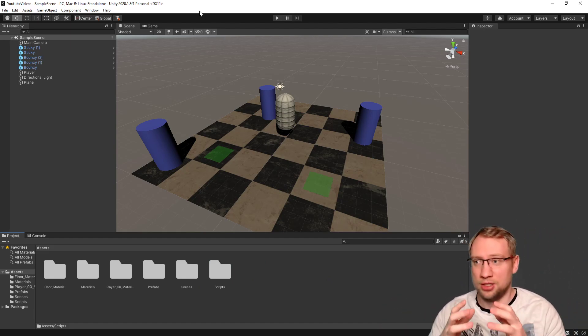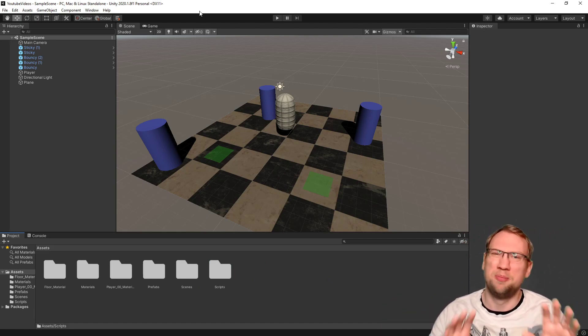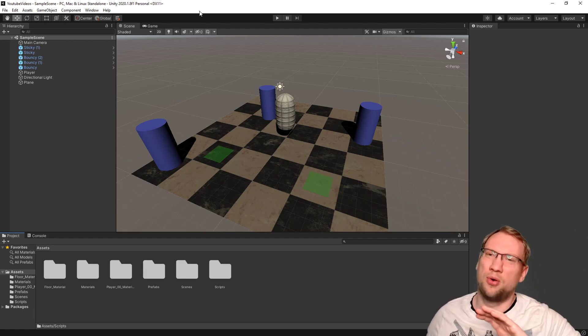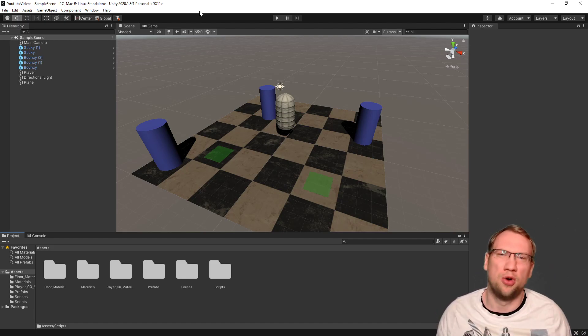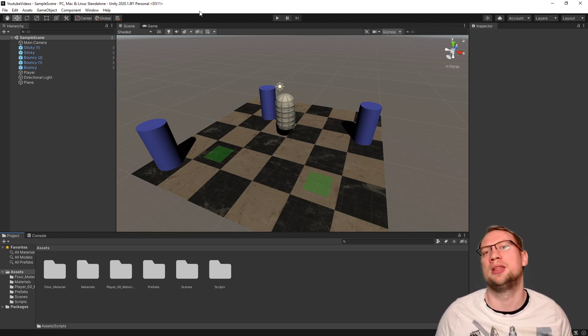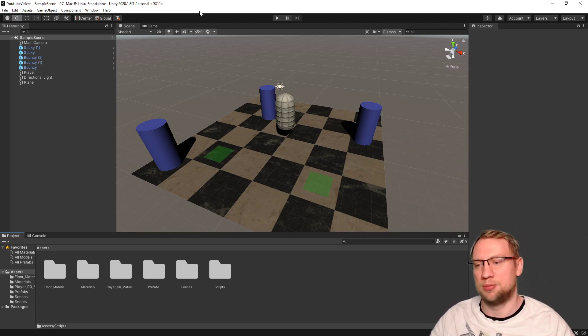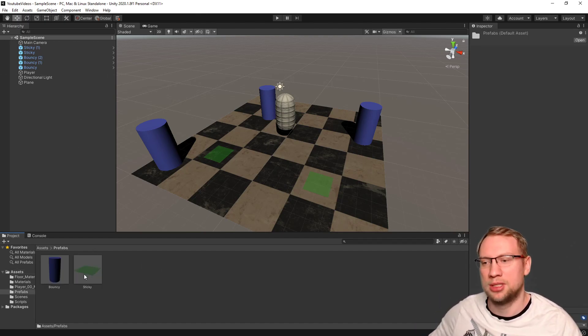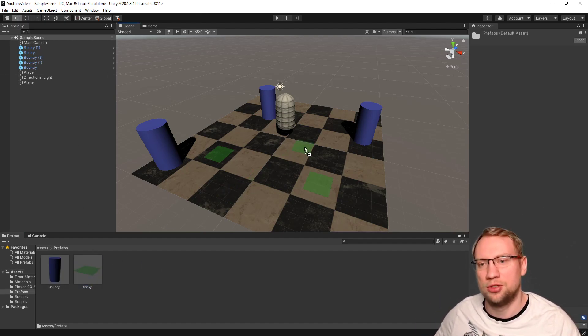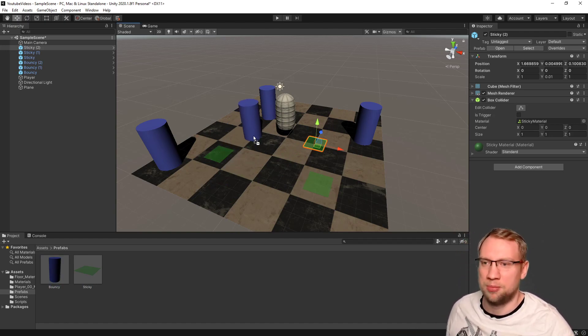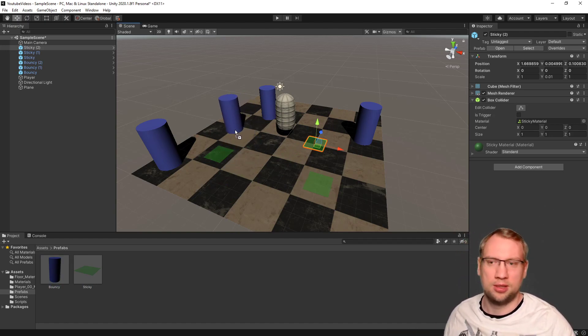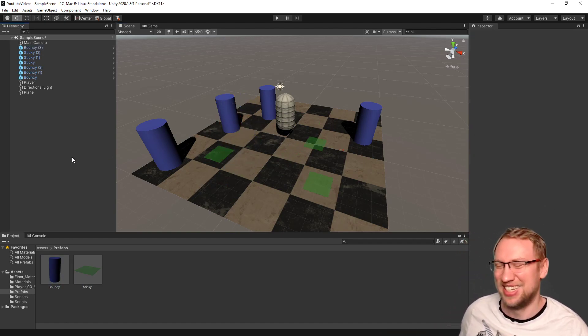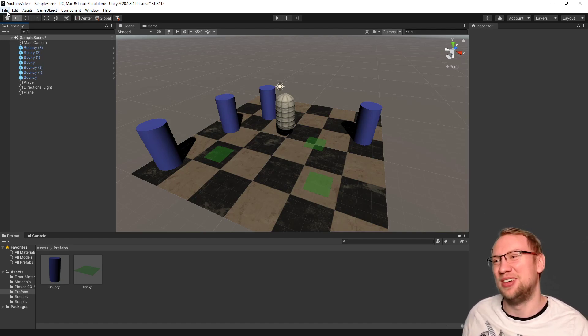And that is the use of prefabs, the basic use. There's, of course, many, many more things you can do with it in the long run, but those are the basics. Prefabs, things you can reuse. So, whenever I want a sticky platform, I just put it there. That's it. I've got one. A bouncy one. That's it. Very simple. Very, very easy.